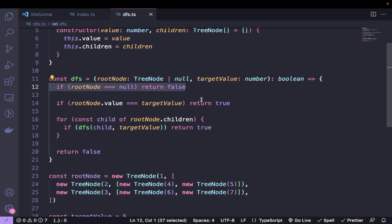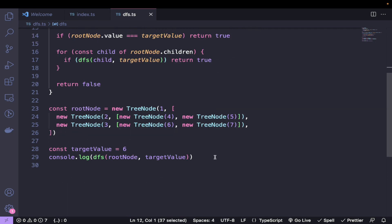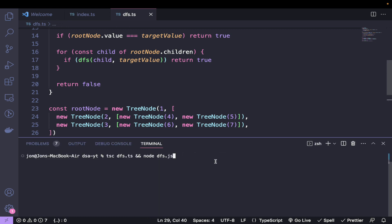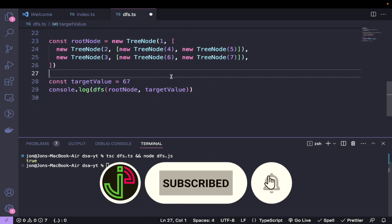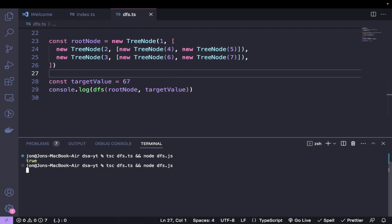Let's run this and see if it works. We're expecting a true result for target value six. Running the TypeScript compiler and then Node, we see true. And just to confirm, if we change the target to eight and save, we see it returns false. That's depth first search — very important to understand for any tree-related problem. In the next video we'll discuss BFS.